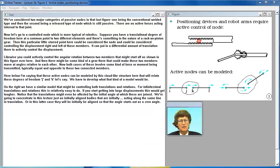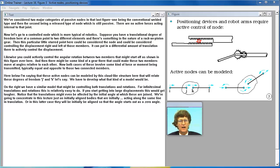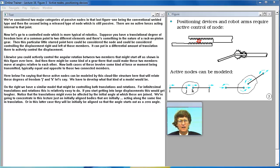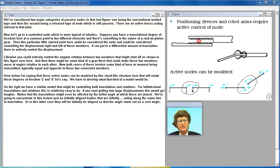We've considered two major categories of passive nodes in that last figure. One being the conventional welded type and then the second being a released type of node which is still passive. There are no active forces acting internal to that joint.